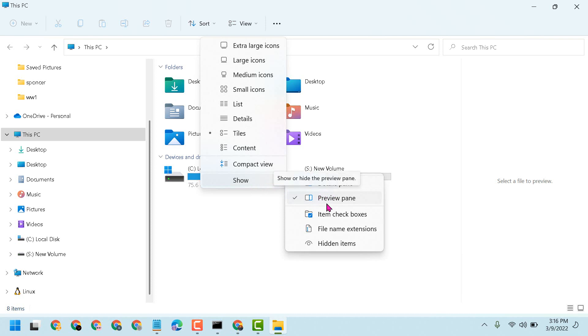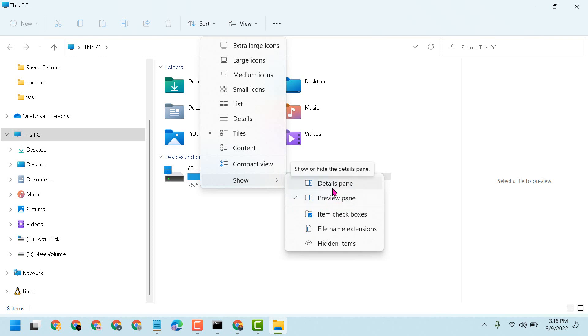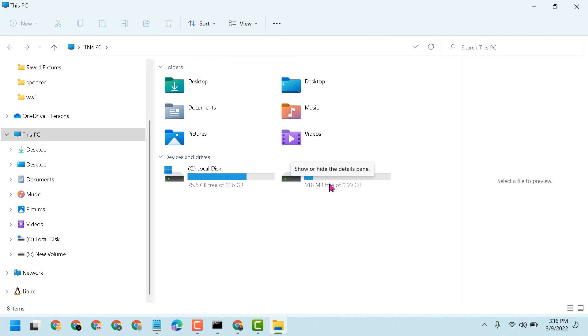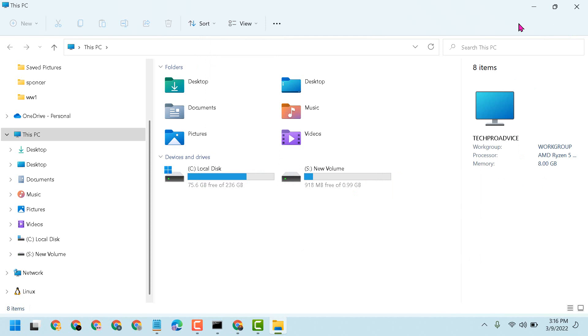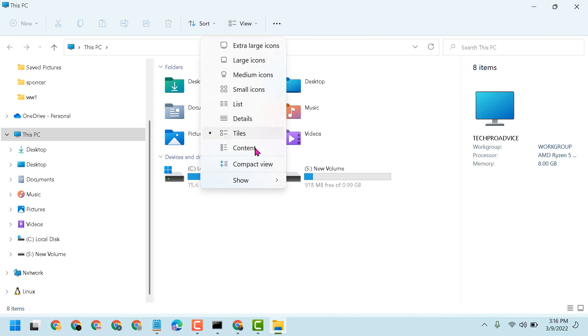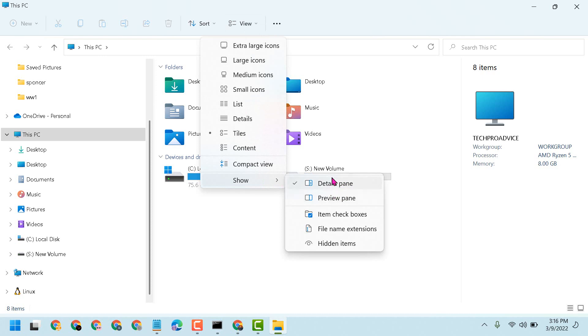Here we can see preview pane is selected. You can change and you can select details pane like this. So it's details pane. If you want to disable and remove preview pane, so you have to select this details pane.